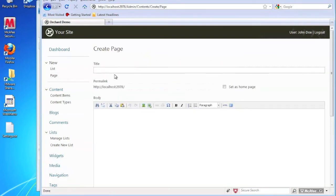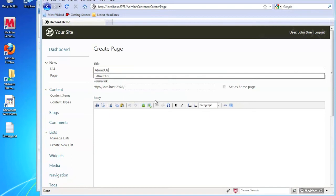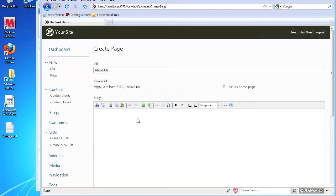So on the create page page, what we're going to do is go ahead and type a title. So most websites will generally have an about us page. So I'm going to go ahead and type about us. And you'll notice in the permalink below, it's automatically created a route for us.